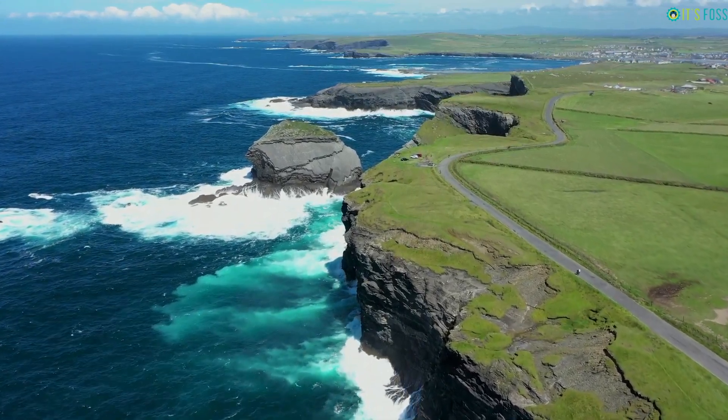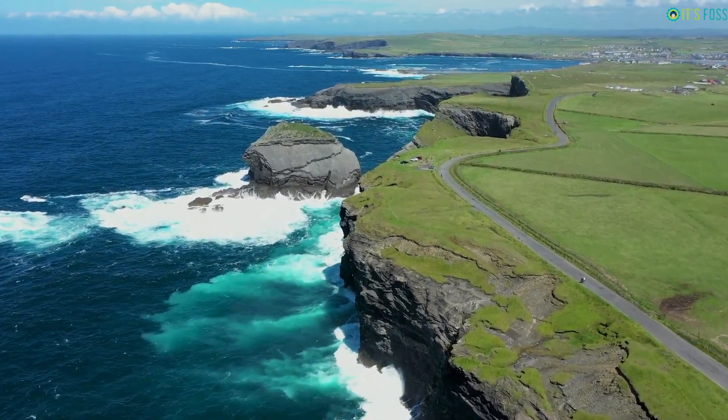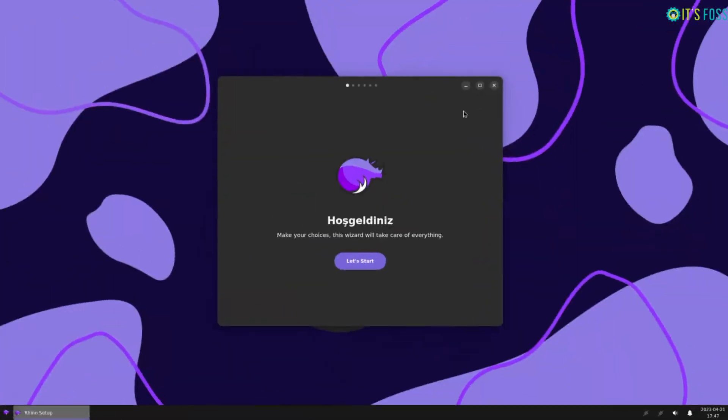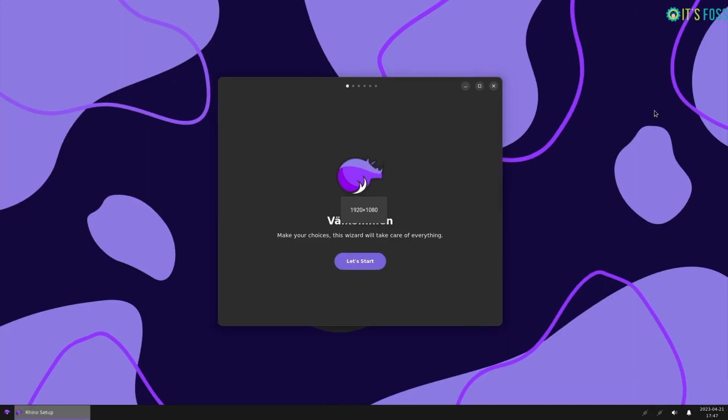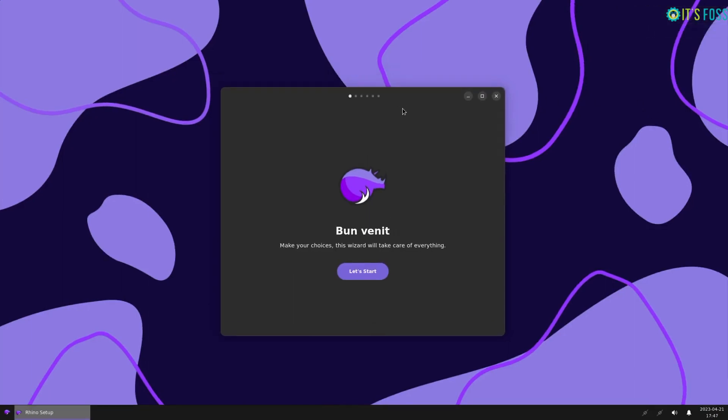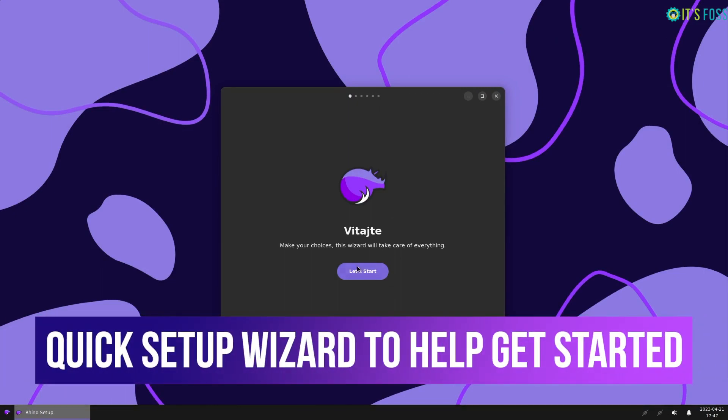So, how does the distro feel and behave? Well, when you first boot up into Rhino Linux, you are greeted with a very clean and modern looking quick setup wizard built using Rust.